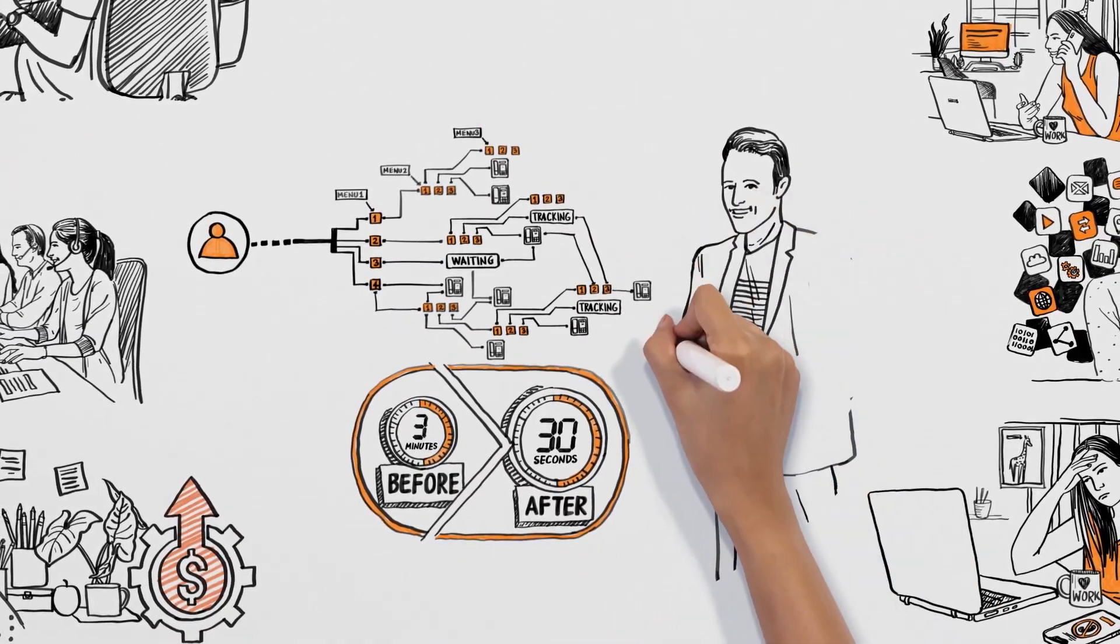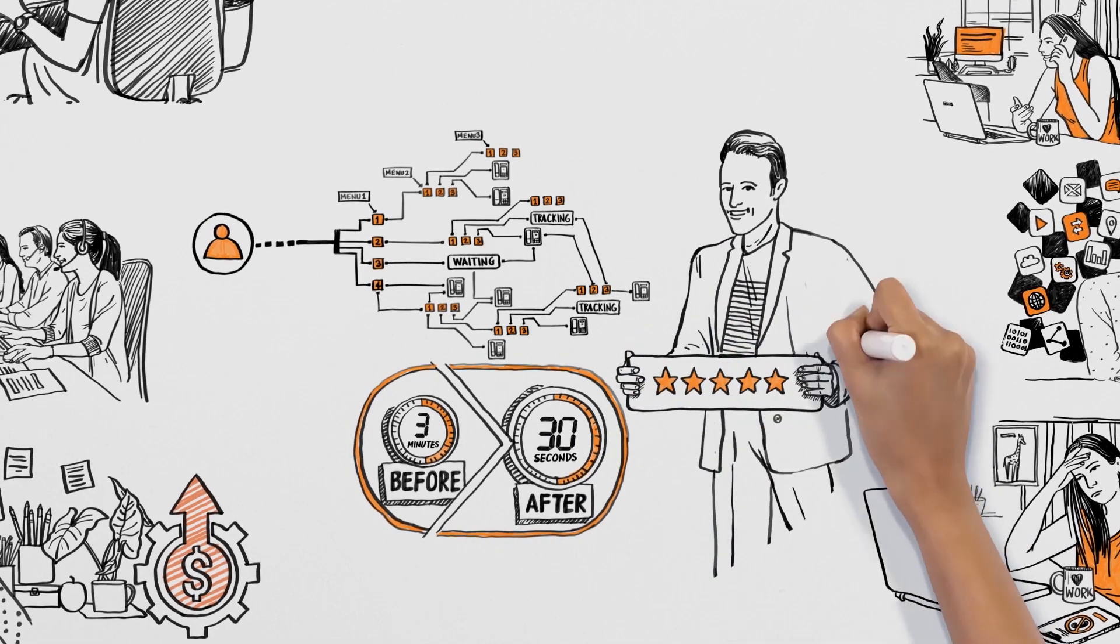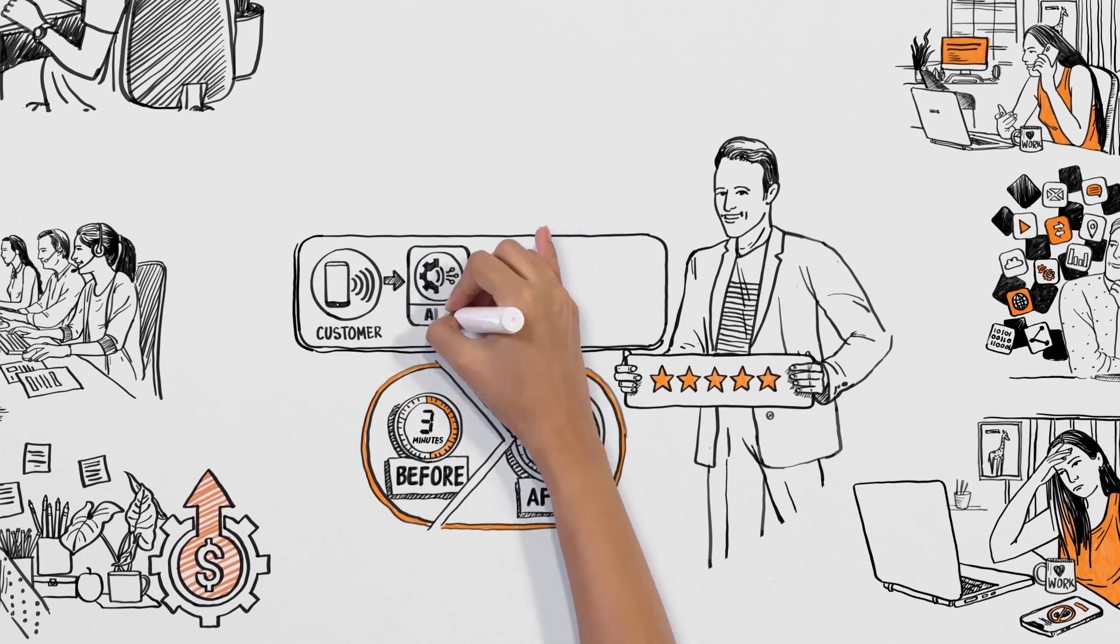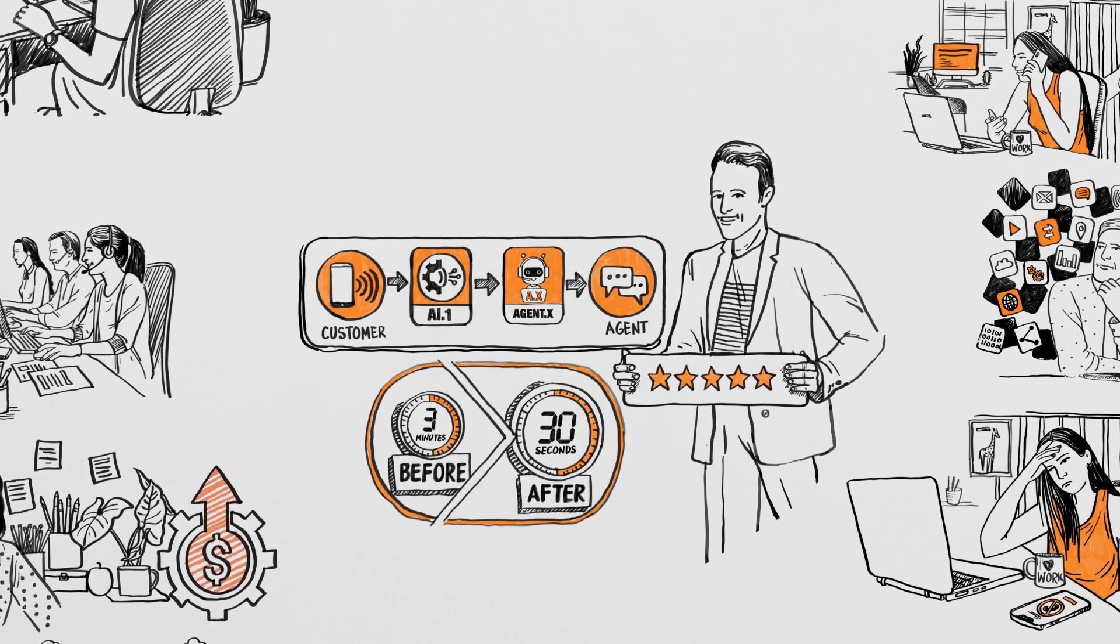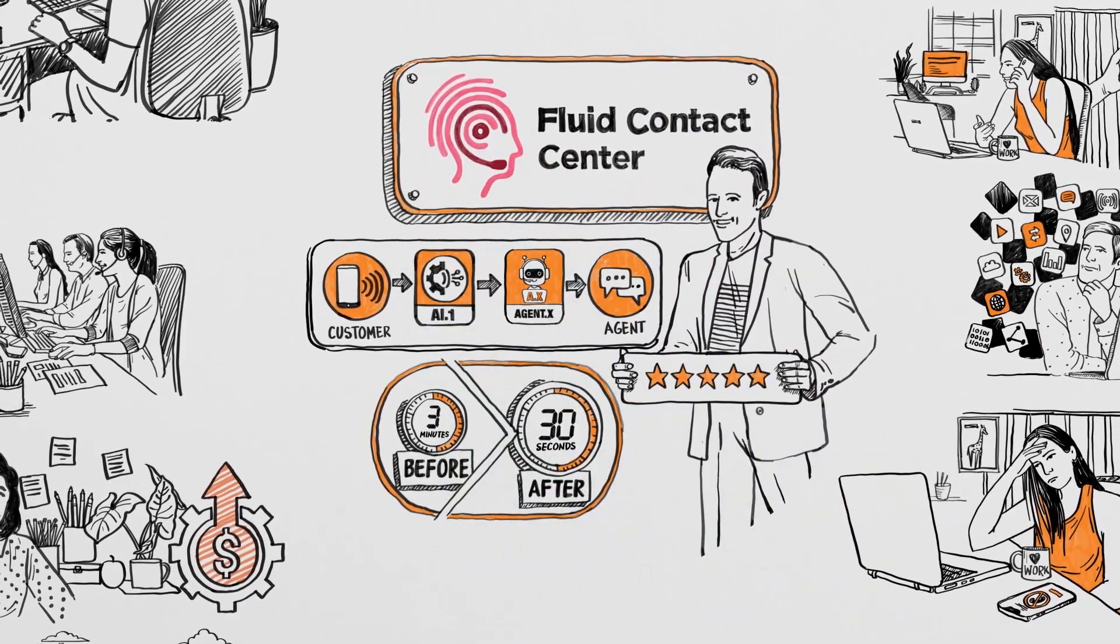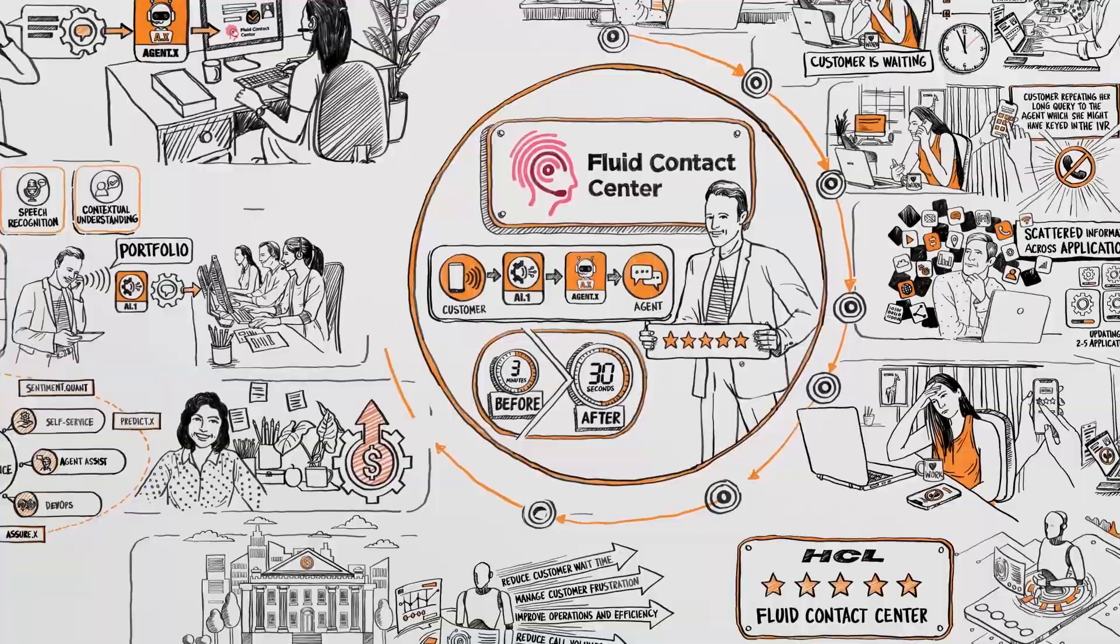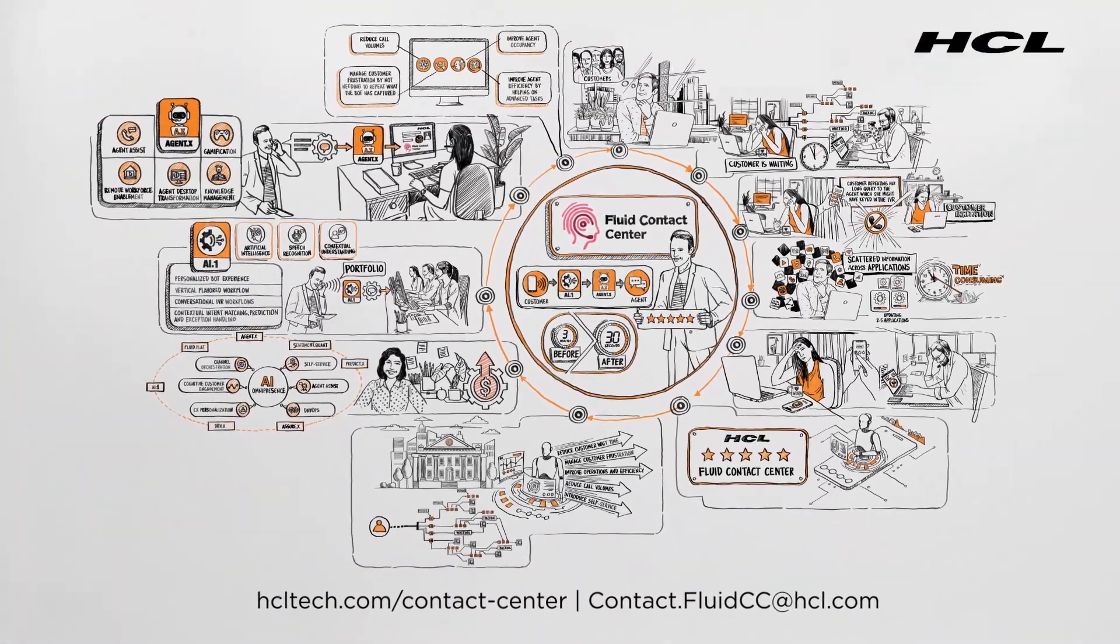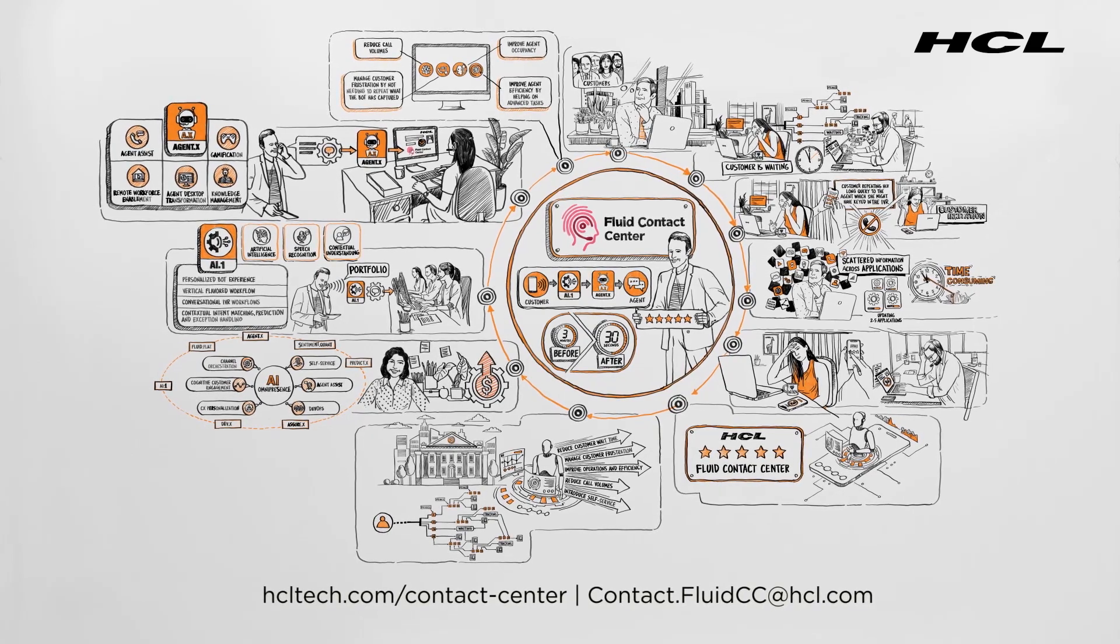If you need to transcend from a legacy IVR-based customer experience to one that helps you elevate customer and agent experience effortlessly, our Fluid Contact Center is here for you. Visit us at hcltech.com/contactcenter. Reach out to us at contact.fluidcc@hcl.com.